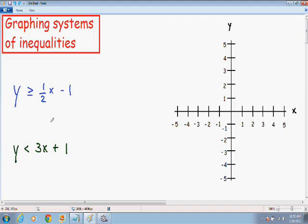So here we have a system of inequalities. We have y is greater than or equal to 1/2 x minus 1 in blue, and we also have y is less than 3x plus 1 in green. Many people get intimidated when they have to graph a system of inequalities like this, but it is actually not that bad. The first step is you want to graph both inequalities just like you would a normal line.